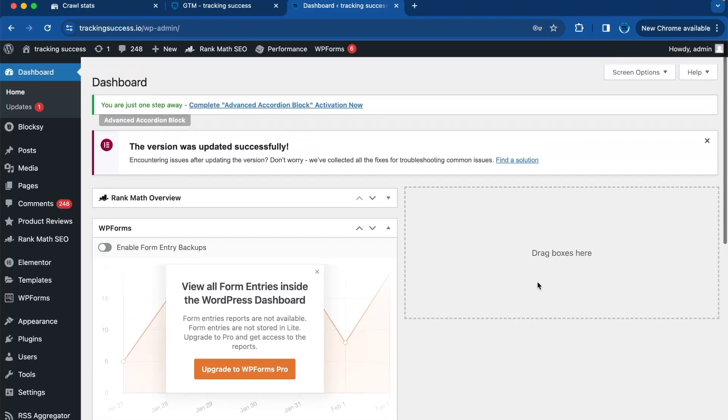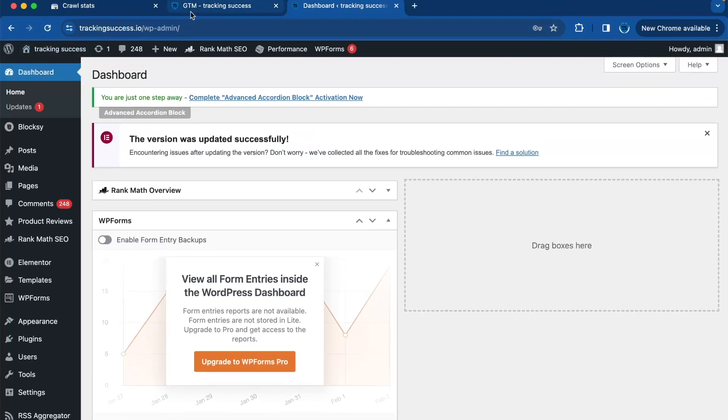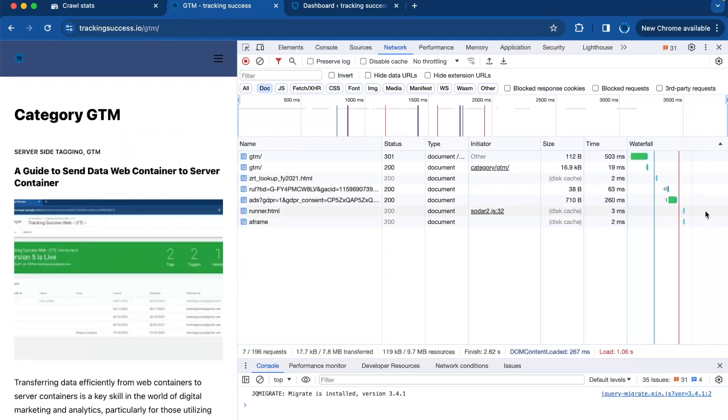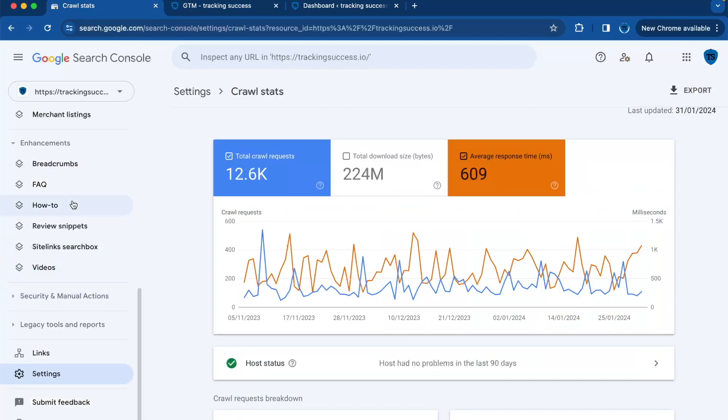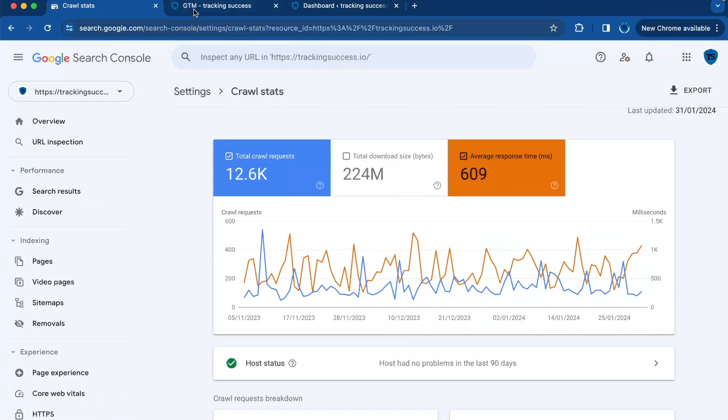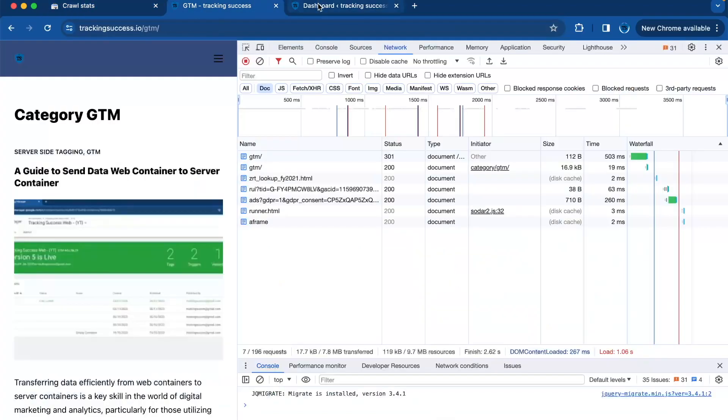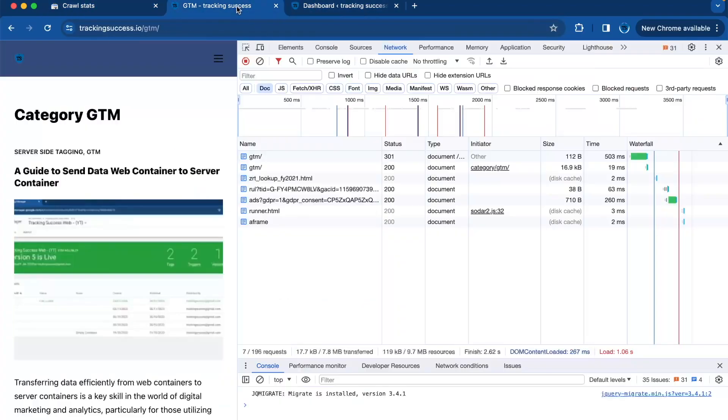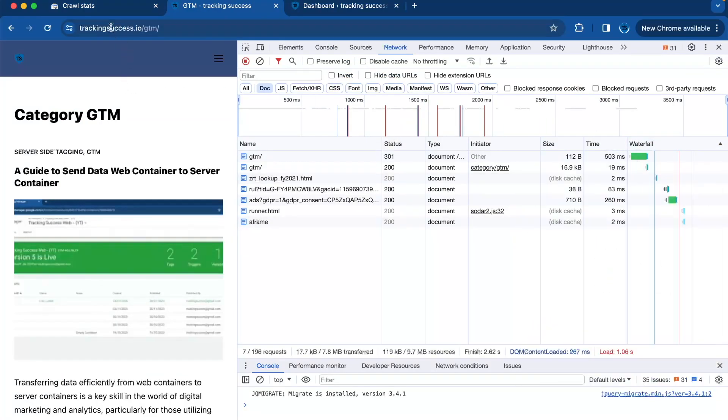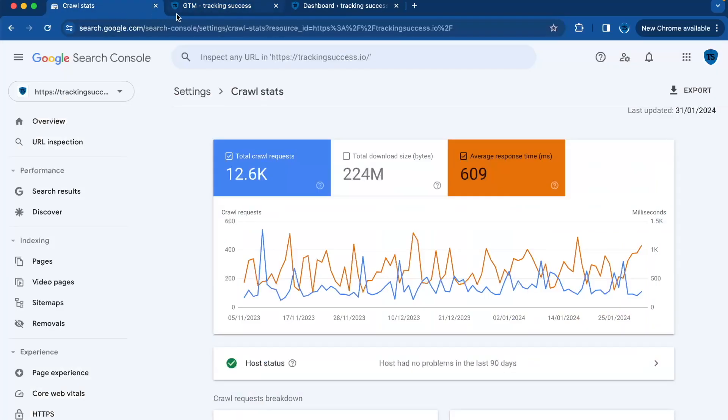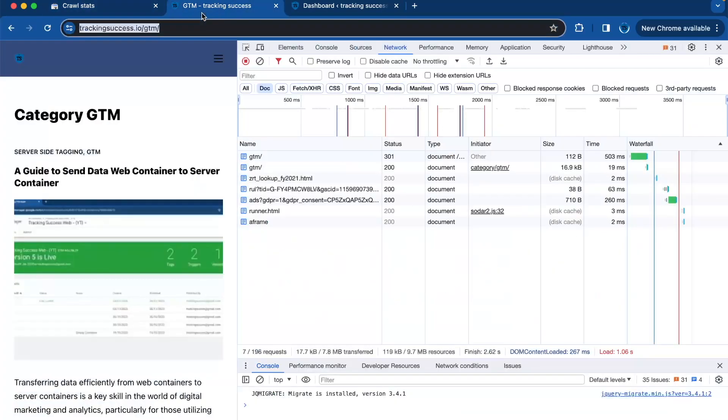Yeah, that's really it. I showed you how to check the server response time with the Chrome Dev Tools and with crawl statistics. You can also find the server response time with a lot of PageSpeed tools. These are some easy ways to do it.